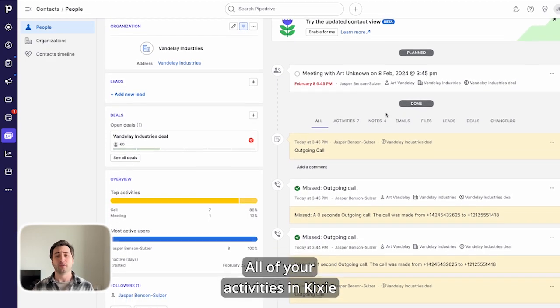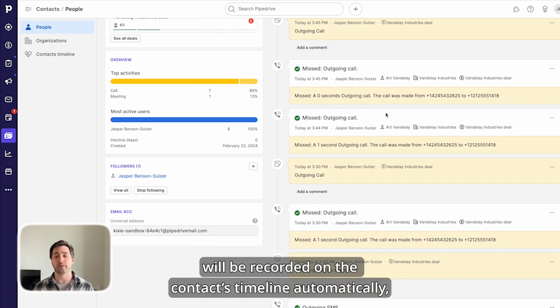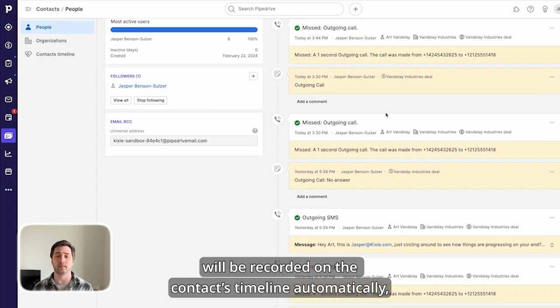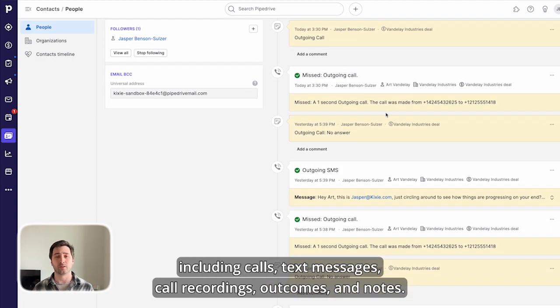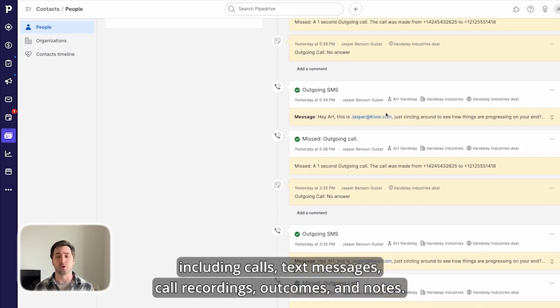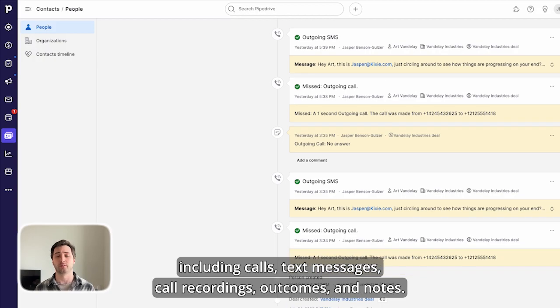All of your activities in Kixie will be recorded on the contact's timeline automatically, including calls, text messages, call recordings, outcomes, and notes.